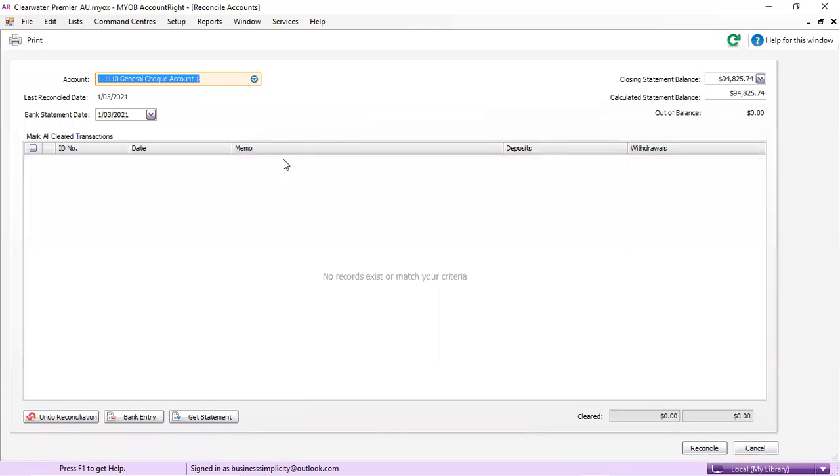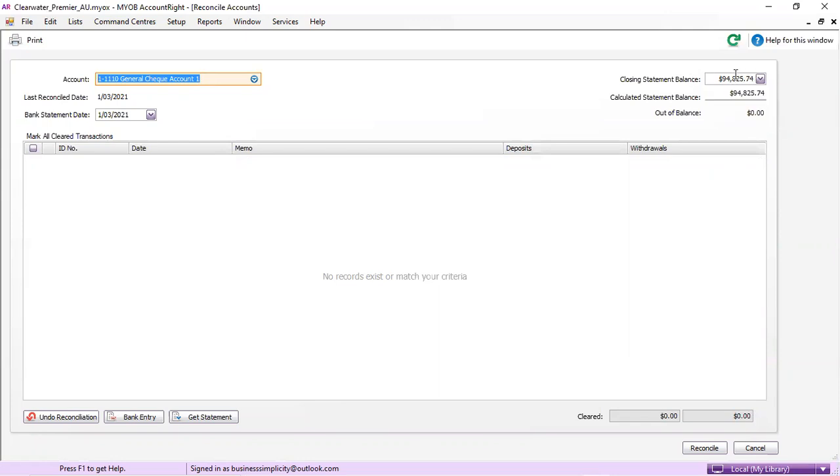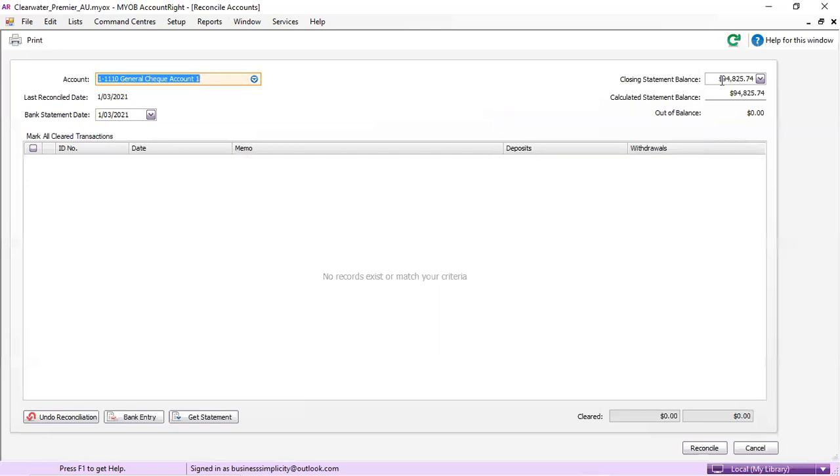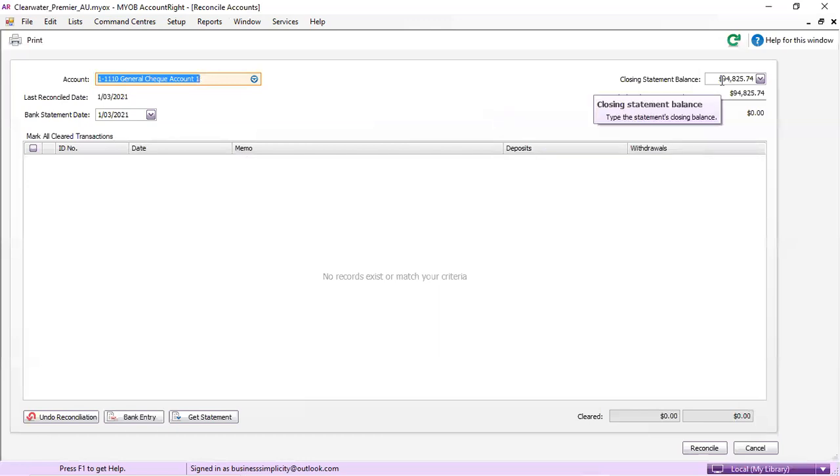So ultimately, that should be a clear list. There should be nothing in there and your bank balance should match that calculated statement balance. And if it doesn't, then you need to go find out why, which means manually going through the bank reconciliation.